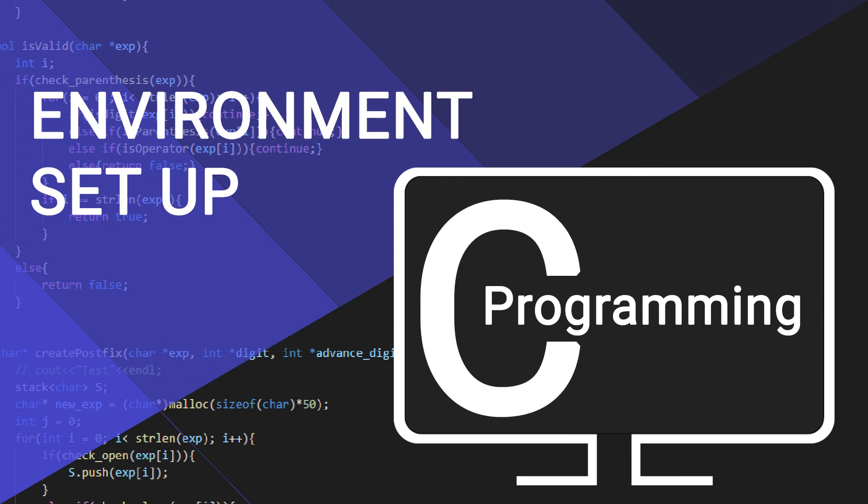In our next video, we are going to write our first program and then we will discuss about the structure of a C program. Then see you in our next video and until then, keep messing up with your PC. Goodbye and take care.